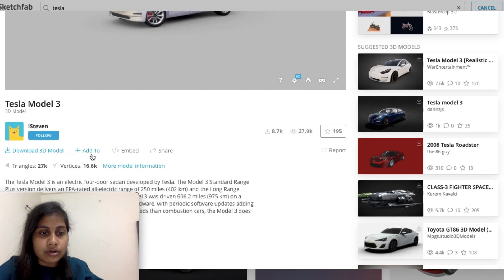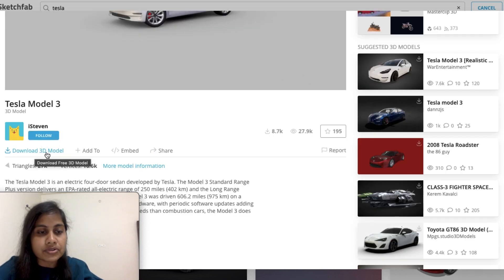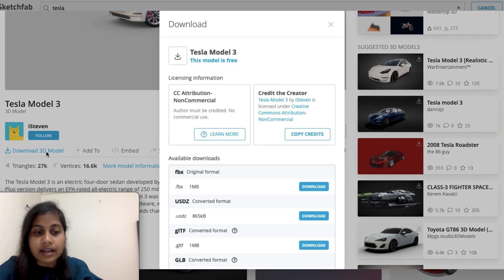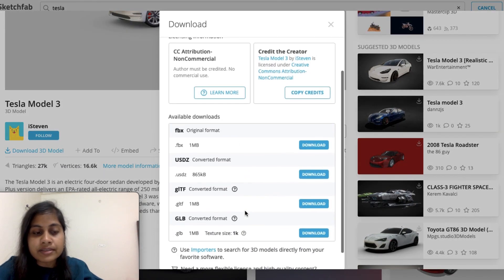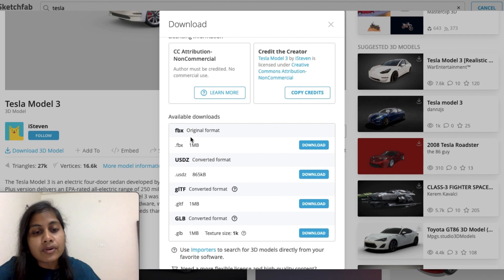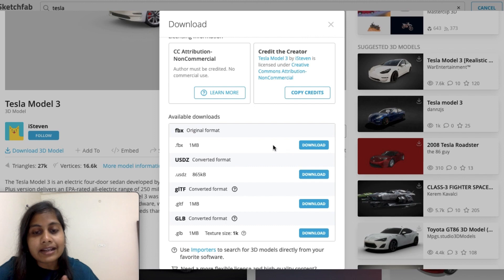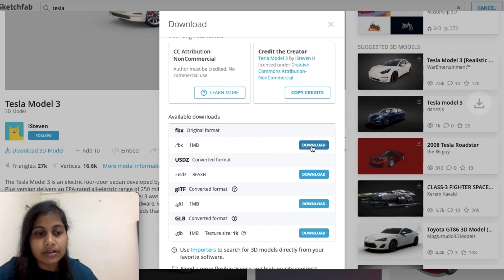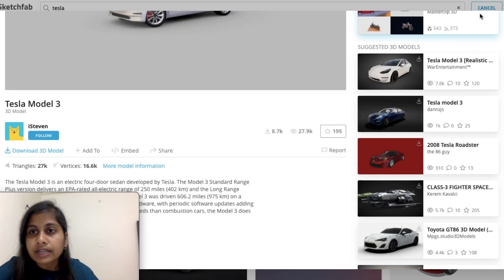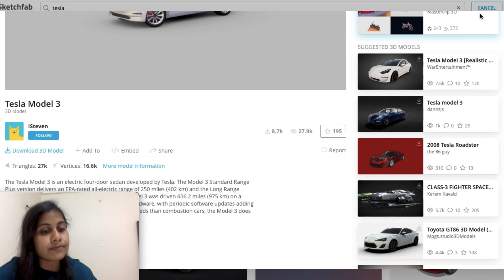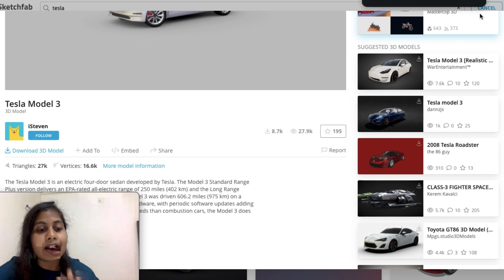In the bottom section you will find a 'Download 3D Model' option. Just click on that and it will open some format options. I'm going to download the FBX format so that it takes less time to download. Once my file is downloaded, it will be in a zip form, so I have to unzip it.